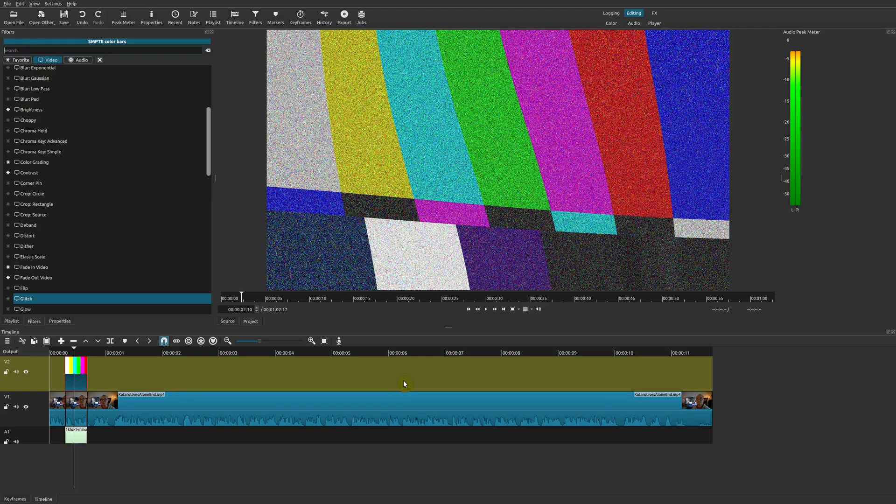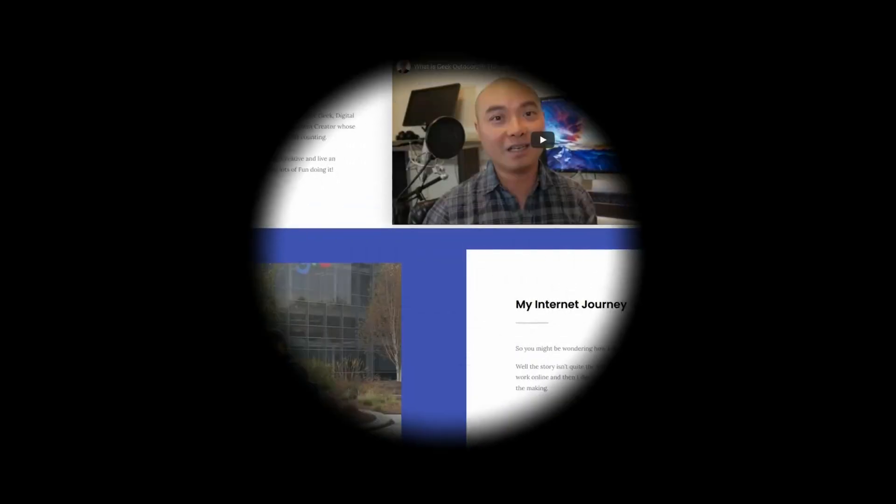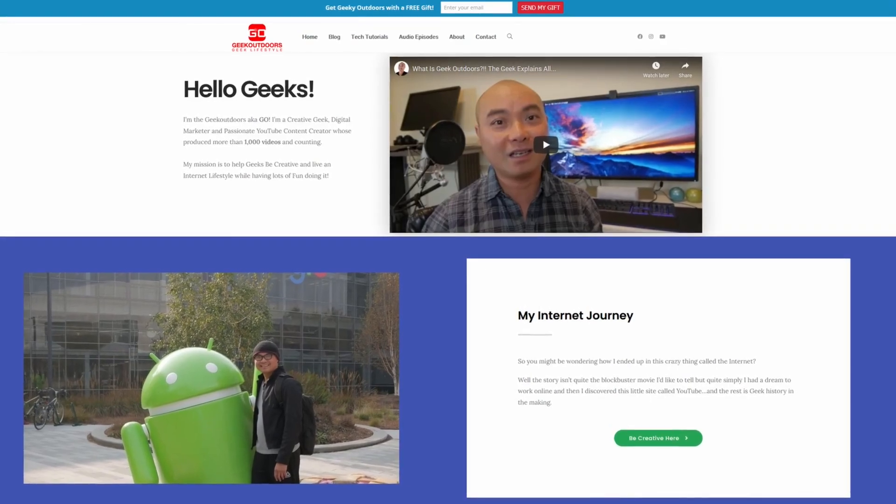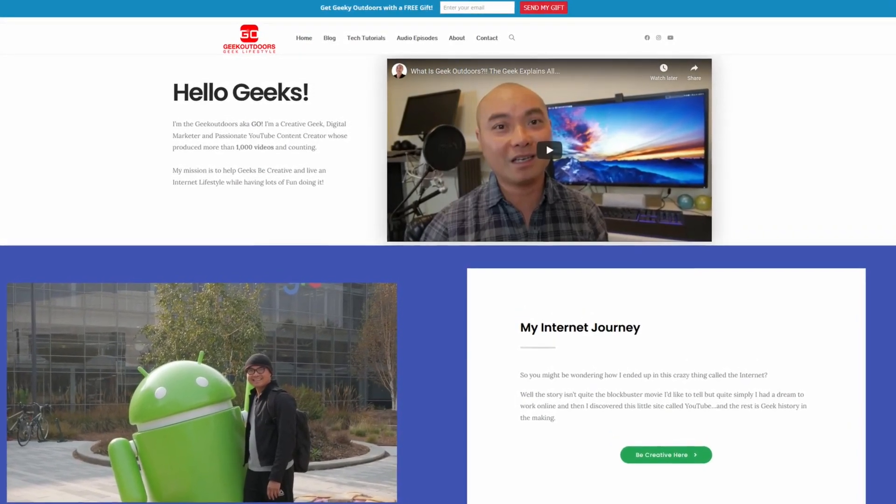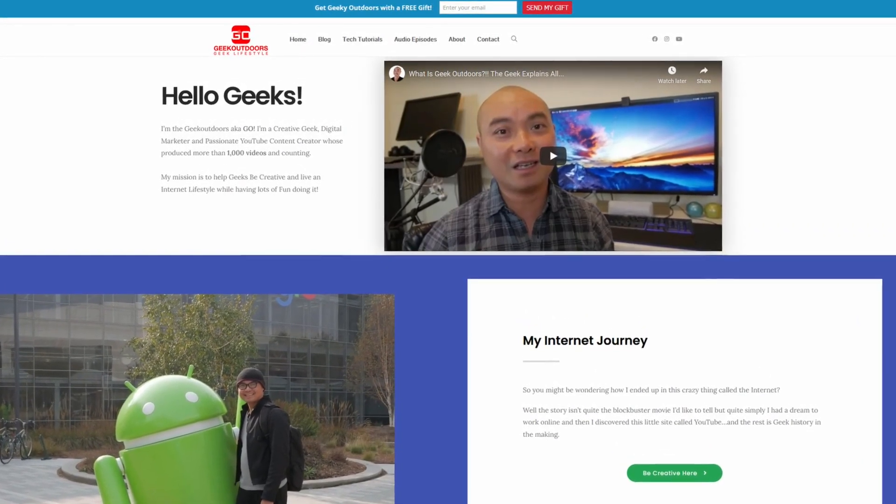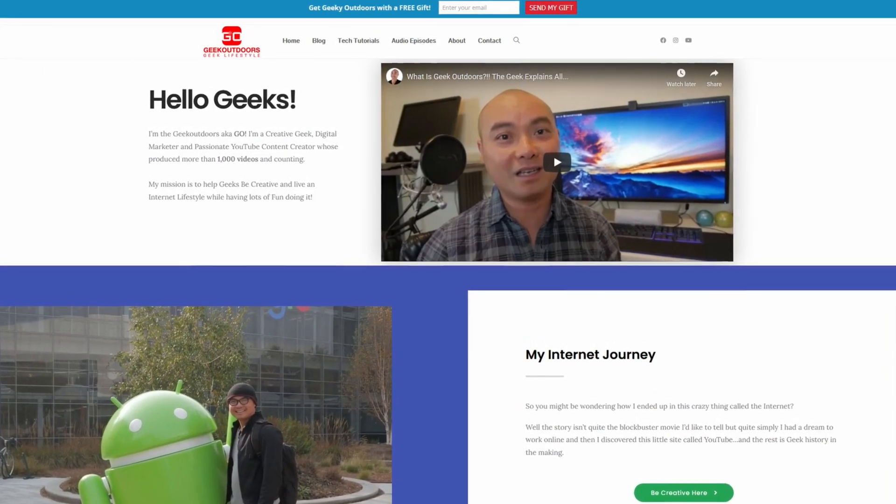As always, if you did get value out of these videos, be sure to share, like, and subscribe. And if you're a creative geek like me and you want to get exclusive access to more content that I don't put out here publicly on my YouTube channel, then join my Goal Content Creators group.